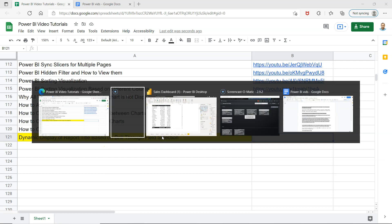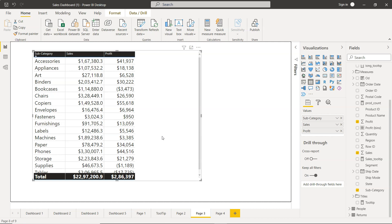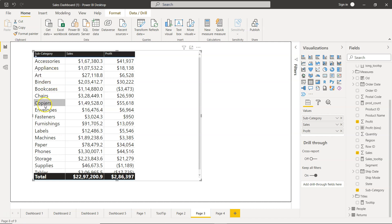So what I mean by that is, let's say you have these subcategories and you want to see the trend of whatever category is present here, like appliances.